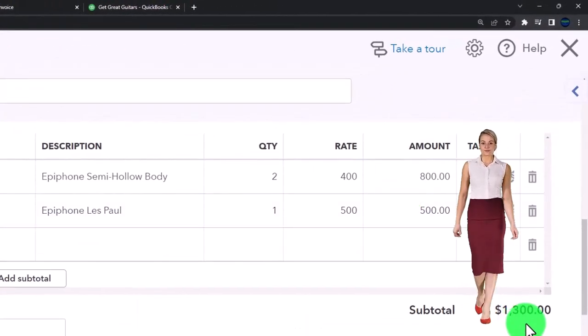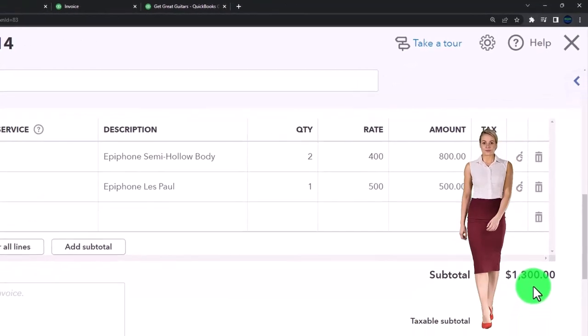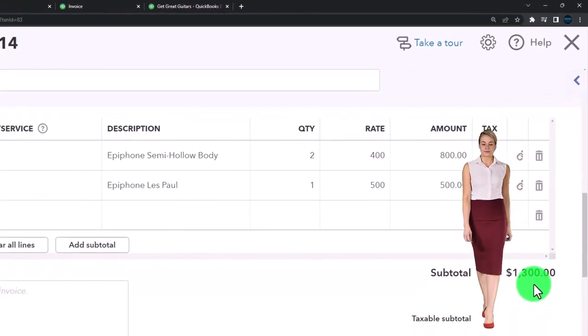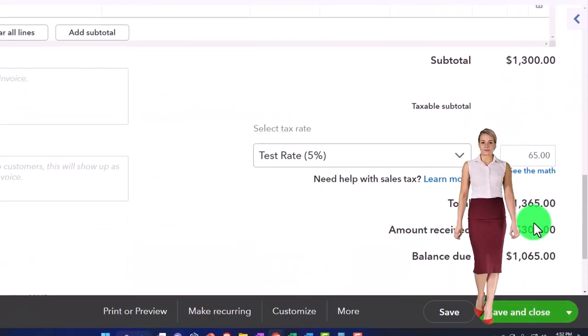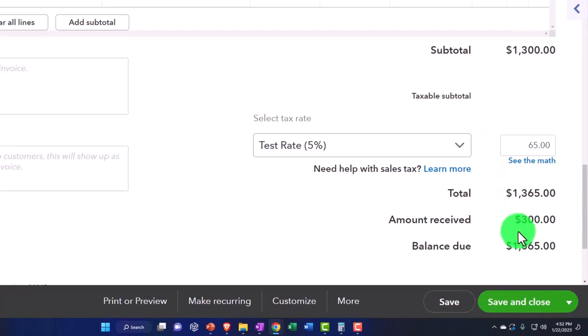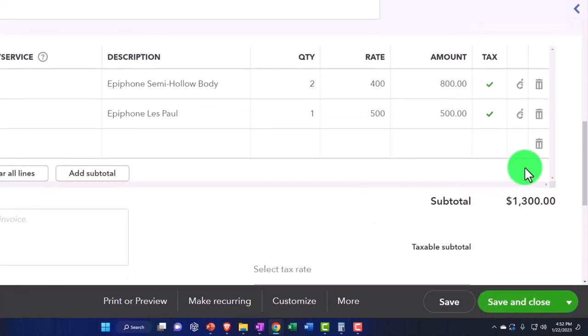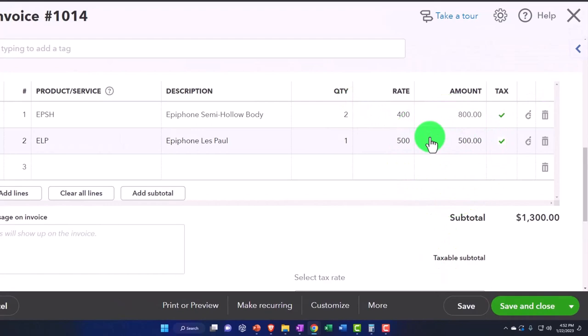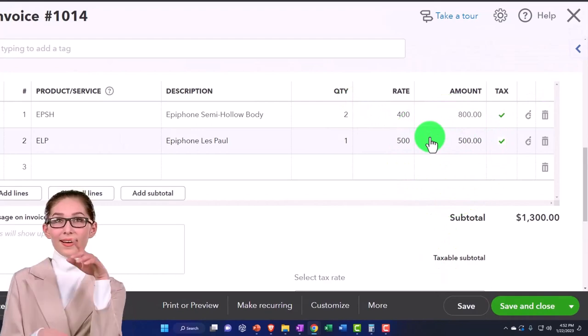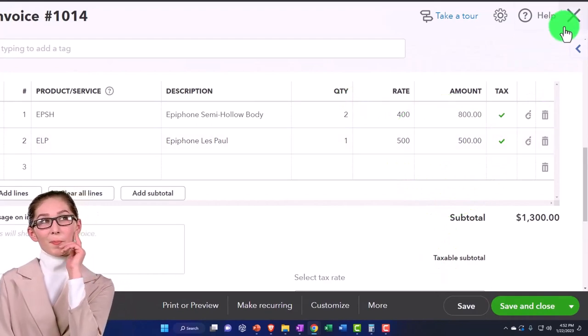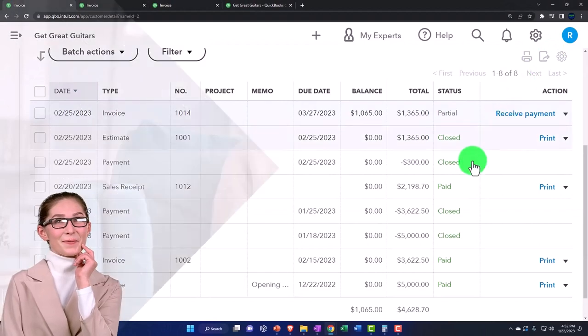If I look at the invoice, I can see what was actually charged for the invoice, and the amount of the invoice was recorded like a normal invoice transaction would. Then the payment was applied to it down below.